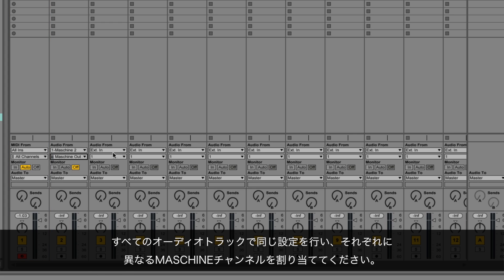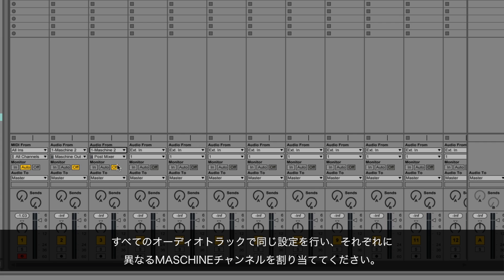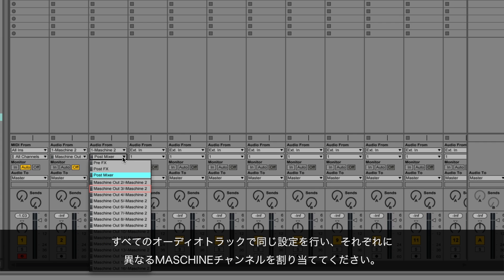Carry out the above steps for all Ableton Live audio tracks and assign a different Maschine channel to each one of them.